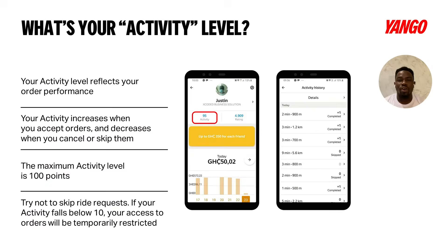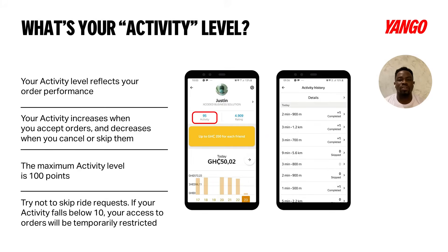Driver activity is influenced by the way you accept, complete, and cancel ride requests. For every ride request that you cancel, you lose activity points. For every ride request that you complete, you gain activity points. For every ride request that you skip, you also lose activity points. So let's try to accept and complete every ride request that we get.